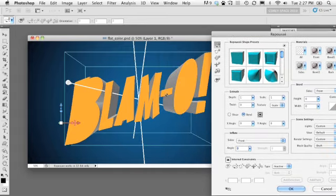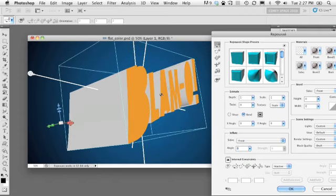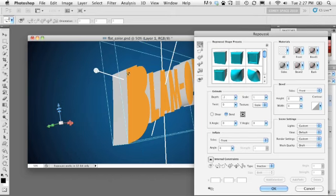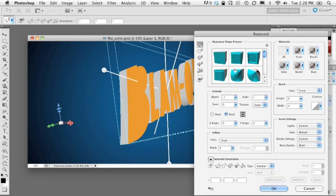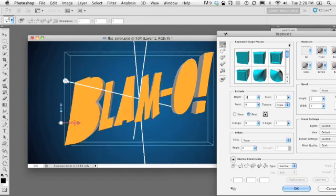If I rotate it you can see the depth of the 3D text is a little bit deeper than I want. So we'll go into the Repoussé panel, into the Extrude section, and change the depth to 0.2 — you can see it makes it much more shallow. We can even go to 0.1 for a bit more. Actually let's go back to 0.2; we can always change this after the fact.